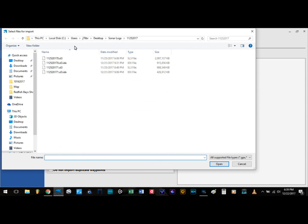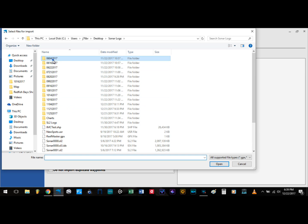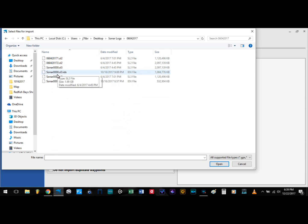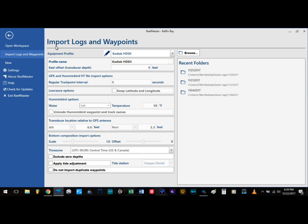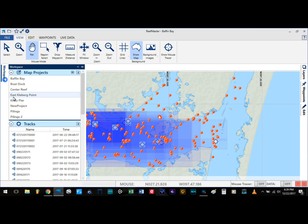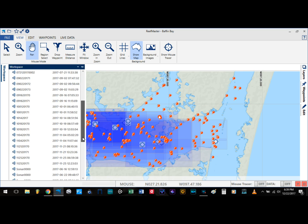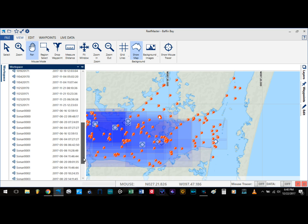Now to import your sonar logs — here you can see I am using the SL3 which is from the Lowrance HDS Gen3, and I have them already saved on my hard drive and already imported. This takes quite a bit of time depending on your computer.